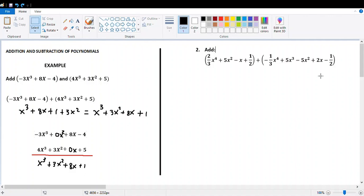Second example. We have these polynomials. We write a plus sign between them — in this case it's already there — and collect the like terms. The first is 2/3 x to the 4th, and inside the parentheses it's plus negative 1/3 x to the 4th. We just collect the like terms.